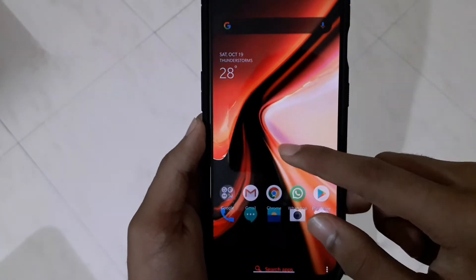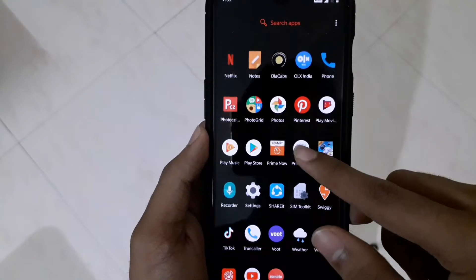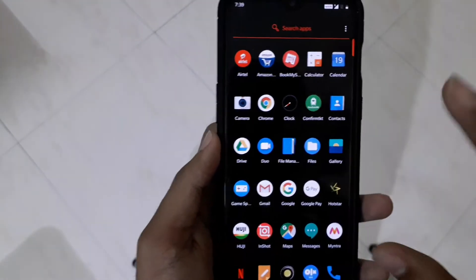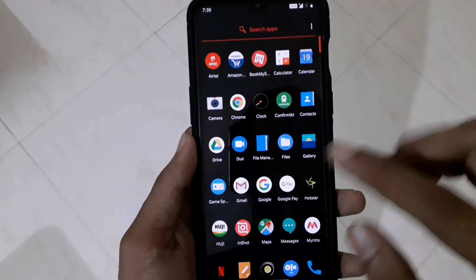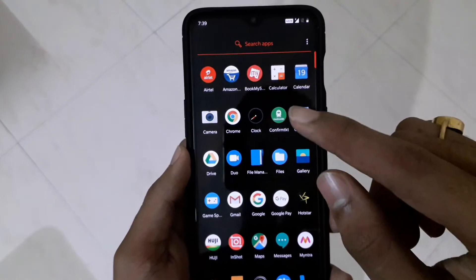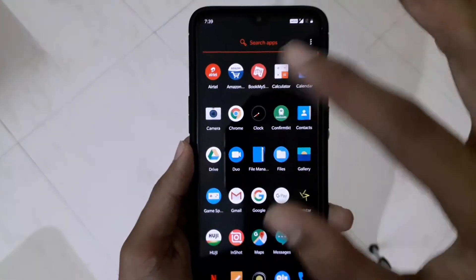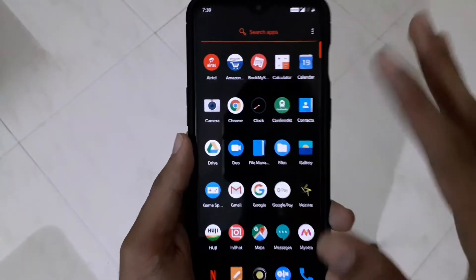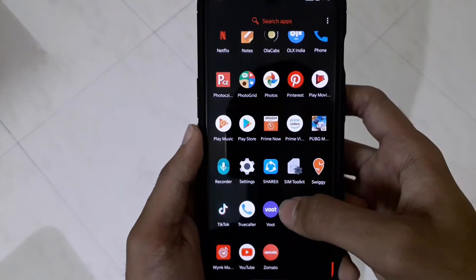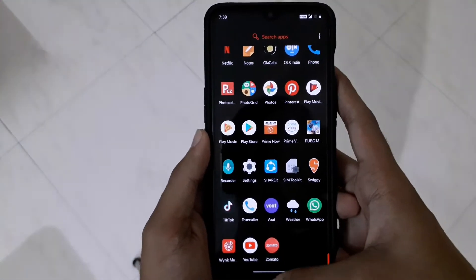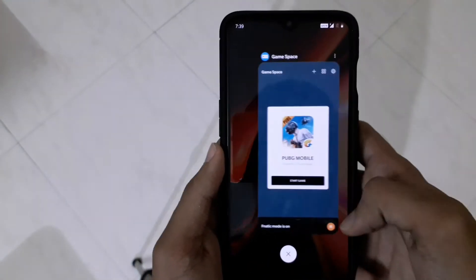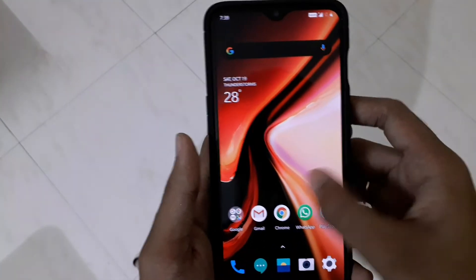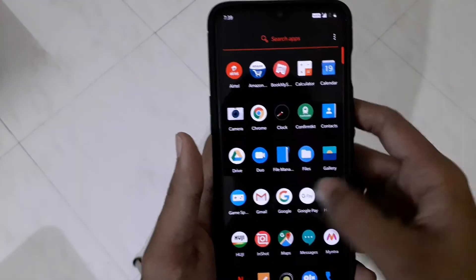The big thing is that Google Pay and a couple of other apps have been added as built-in apps, which is really cool. You can also get access to the gaming mode and fanatic mode - they are still there. The full screen gestures are really cool too; you can swipe sideways and go into different actions.